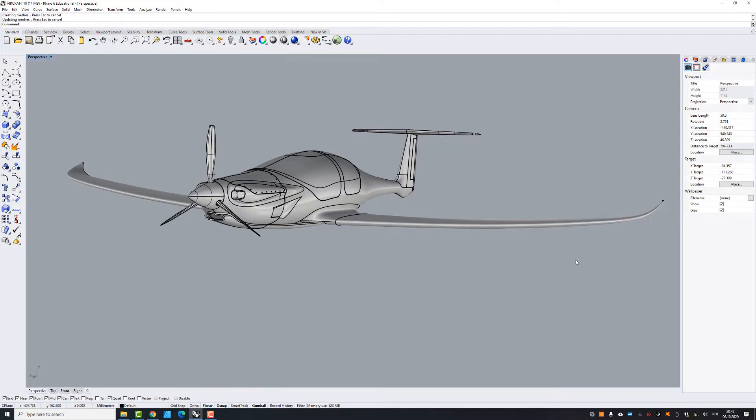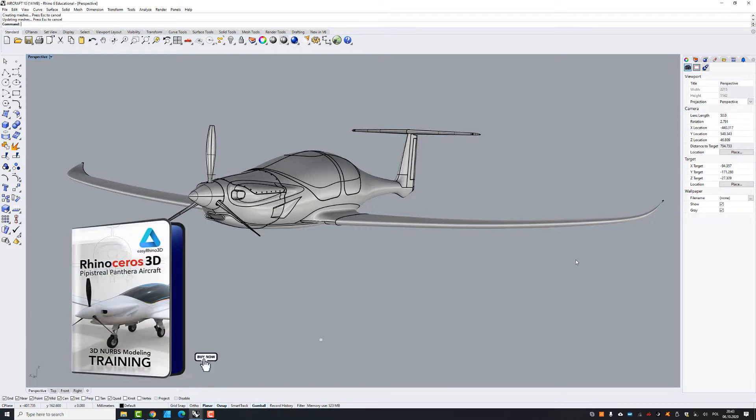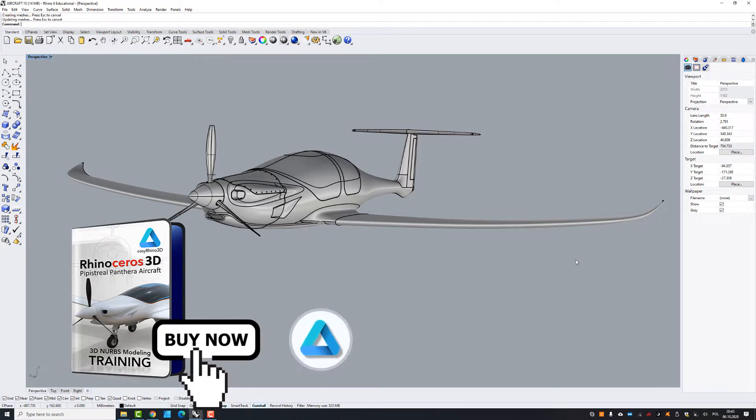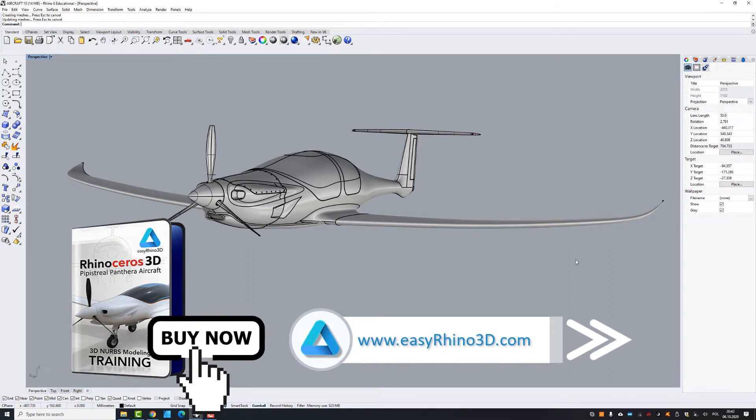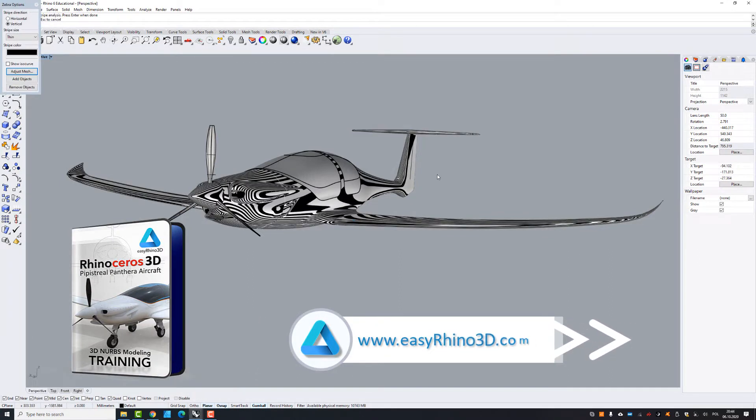Hi, in this episode I will show you one of the tools which I'm very often using in my training which you can see at my website easyrino3d.com.